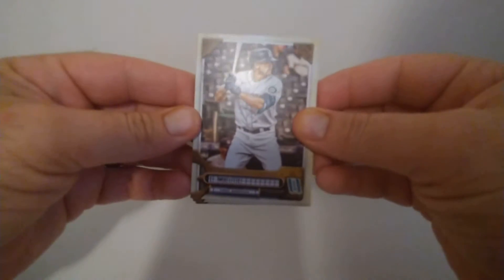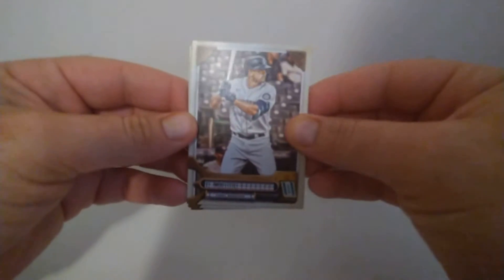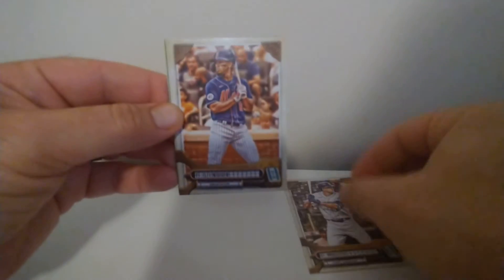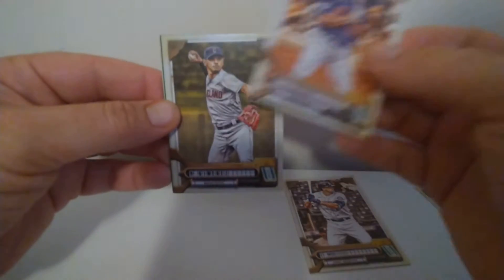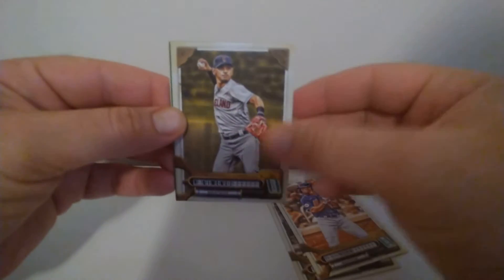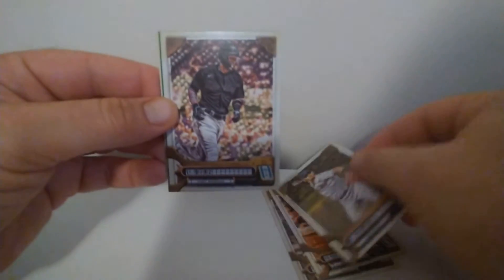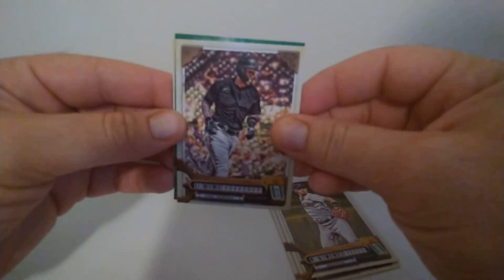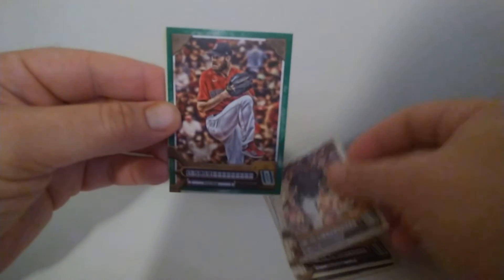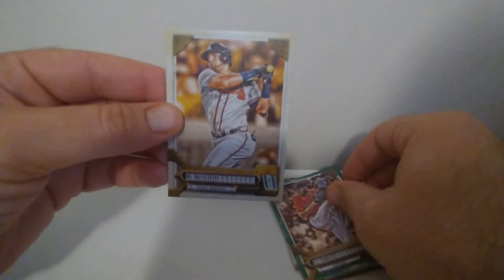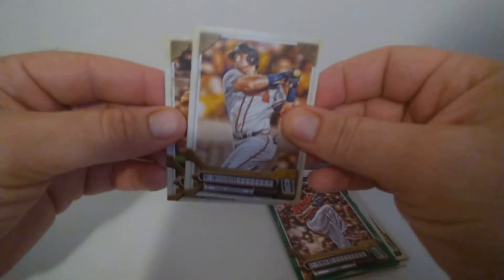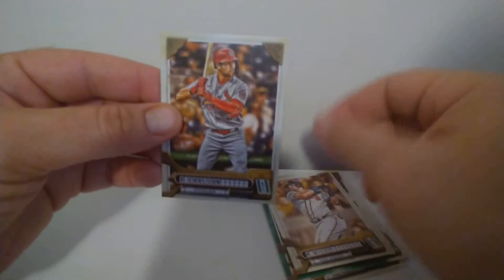Alright, we have a White, Lindor, Jimenez, Diaz, Sale, Riley, and a Carlson. So we did get one parallel I guess you'd call it, a missing name plate there. Didn't have Gleyber's name on it. Let's get into this next box here if we can get anything out of here.